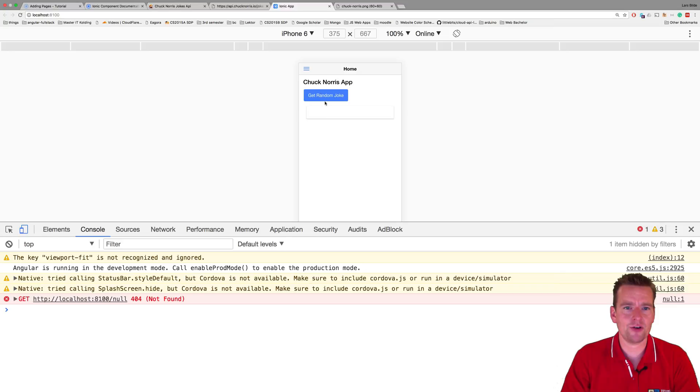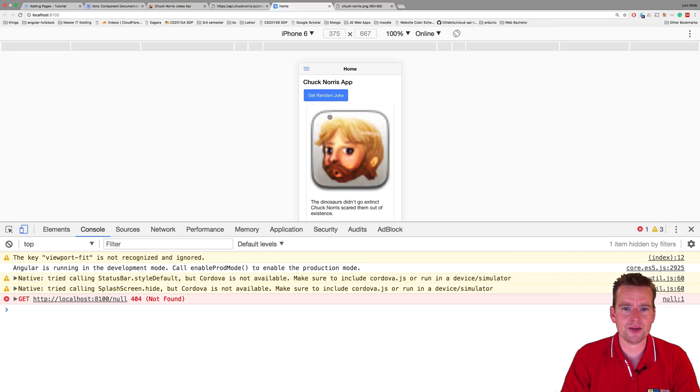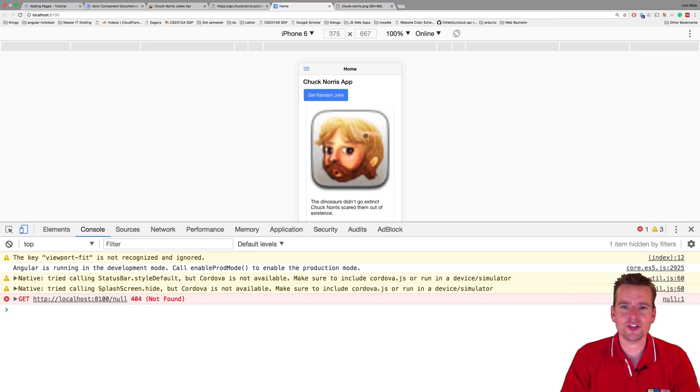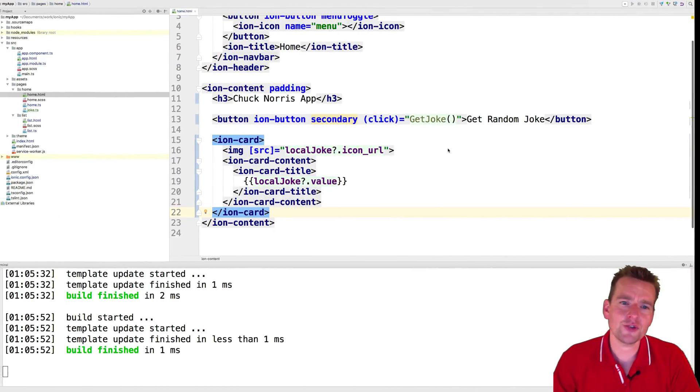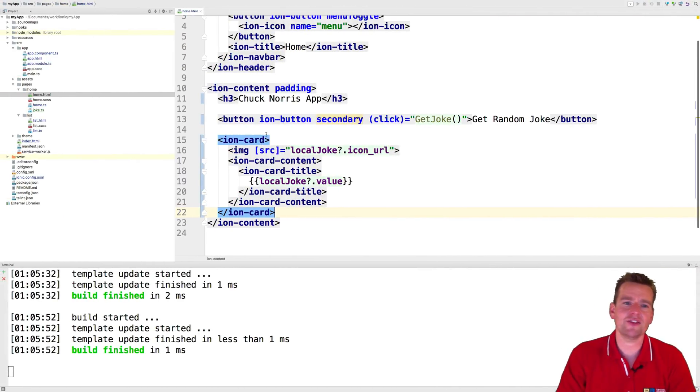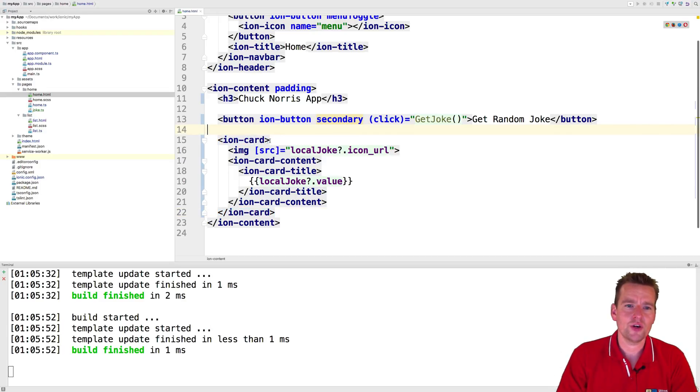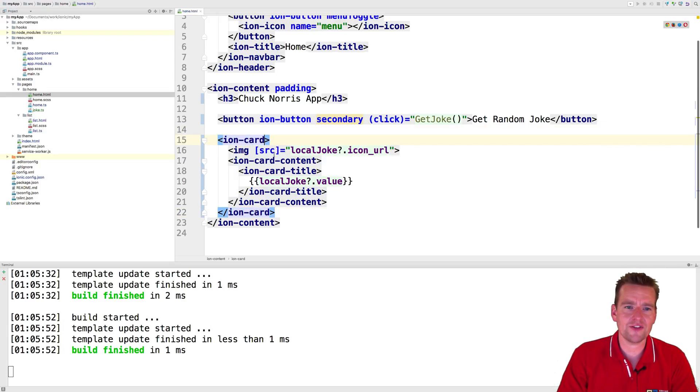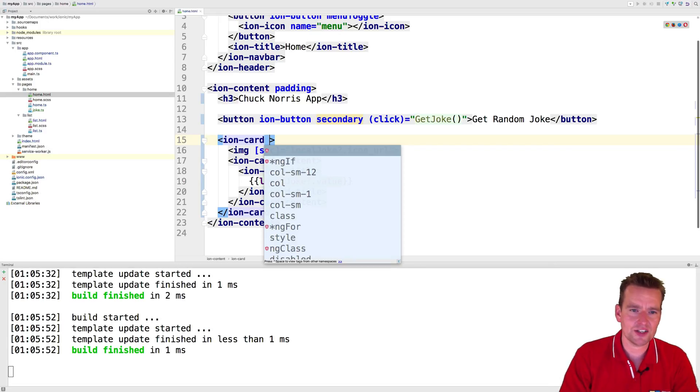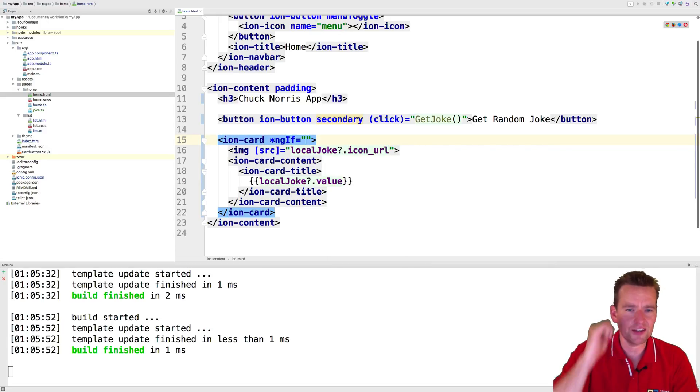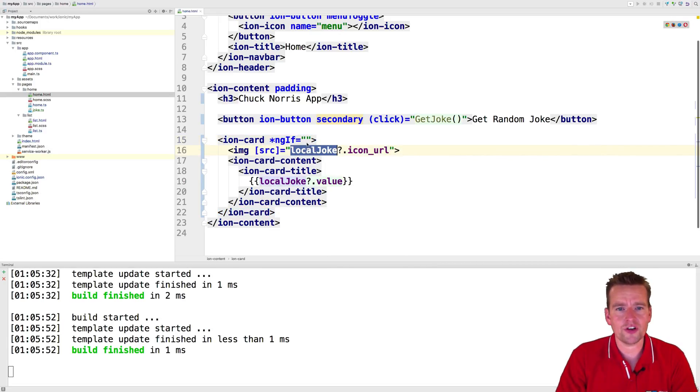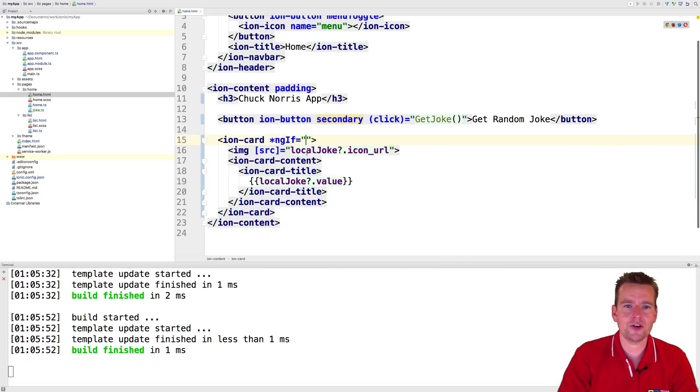Again, there's nothing in there until I click the get random, and here we go. Now we have a Chuck Norris joke inside a small square bracket right here. The last thing I'll do is I'll add an ngf to say I want to show something different. I don't want to show this card if there's not actually a local joke available. So I'll say just like we did earlier, if there is a local joke then show this card right here.